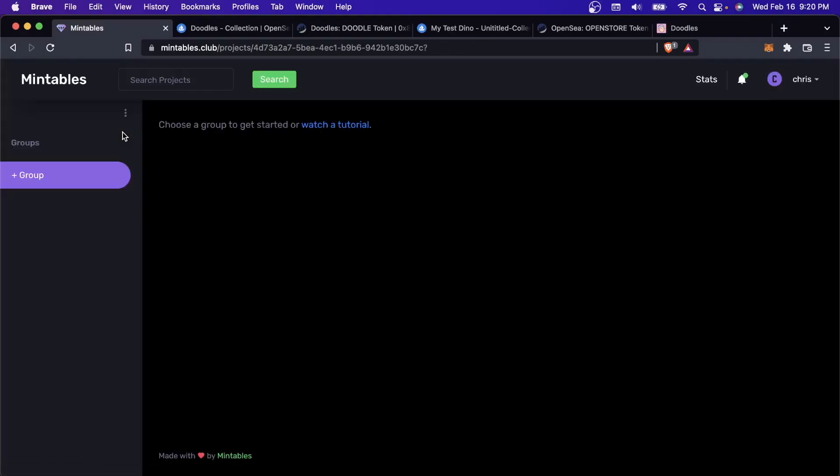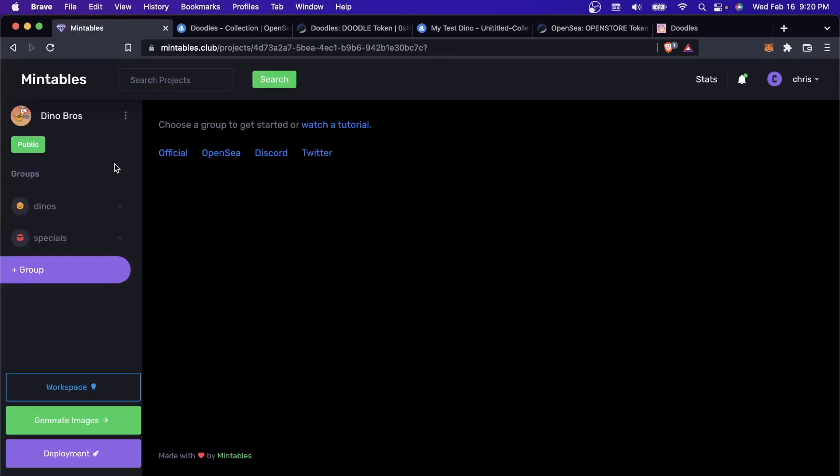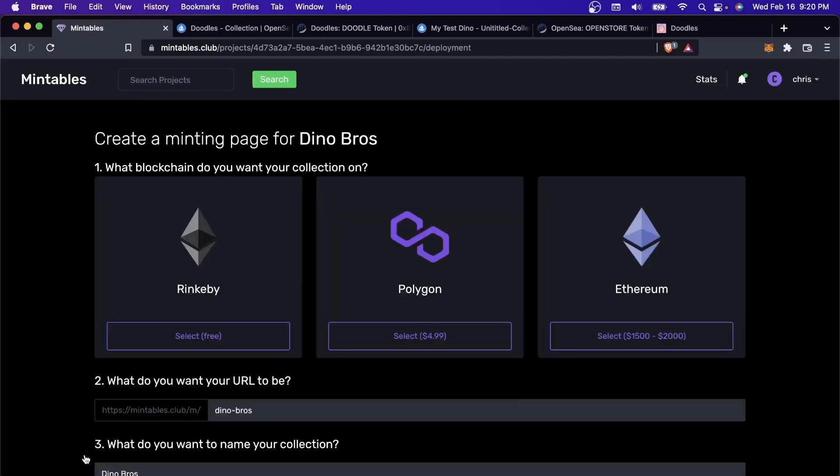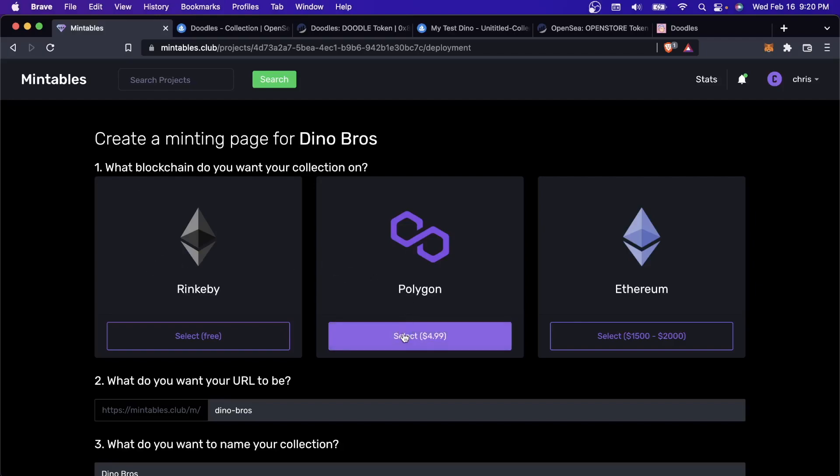What we're going to do through Mintables is we're also going to try to create something like this where your fans could buy the initial set of your NFTs, the first 10,000 or 5,000 or 200 NFTs that you want to create. If I go back, I'm back to my project here. Instead of clicking on Generate Images, I'll click Deployment. Right now, Mintables currently supports three deployment blockchains.